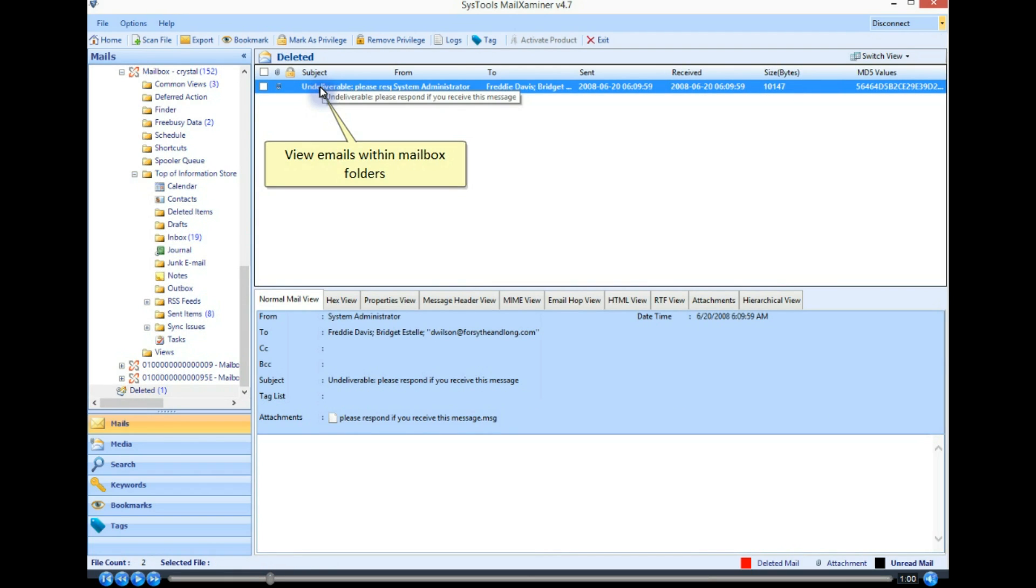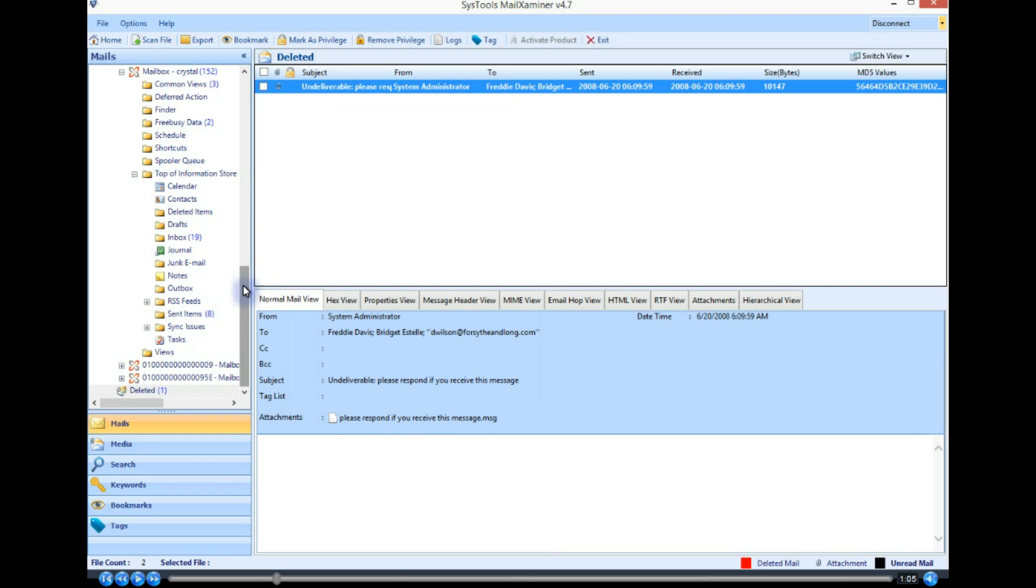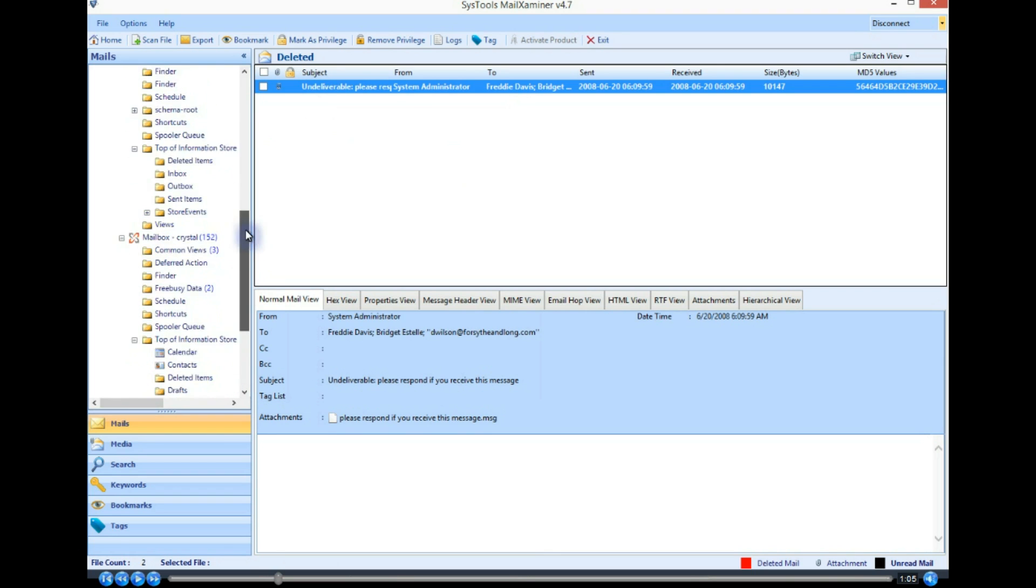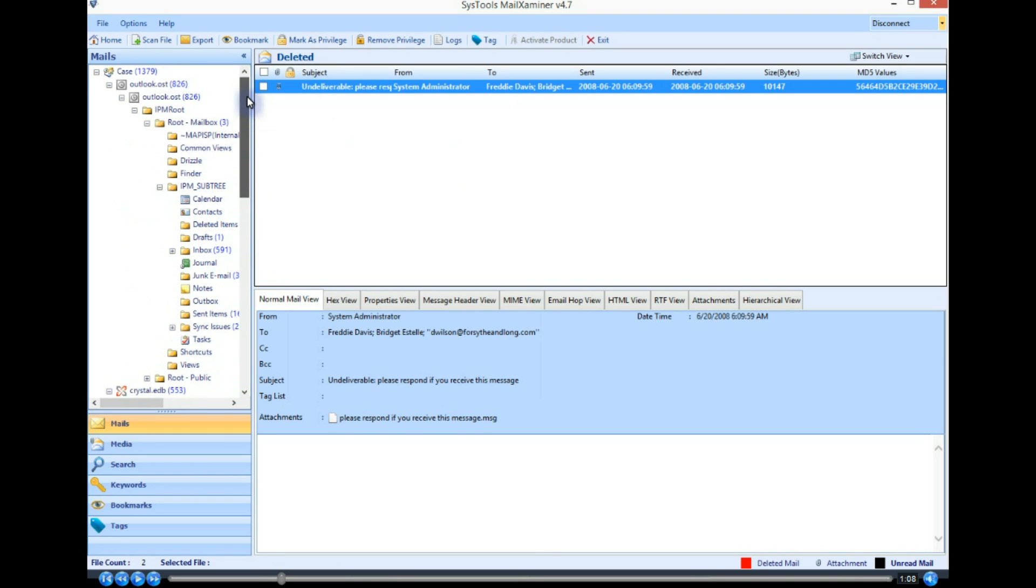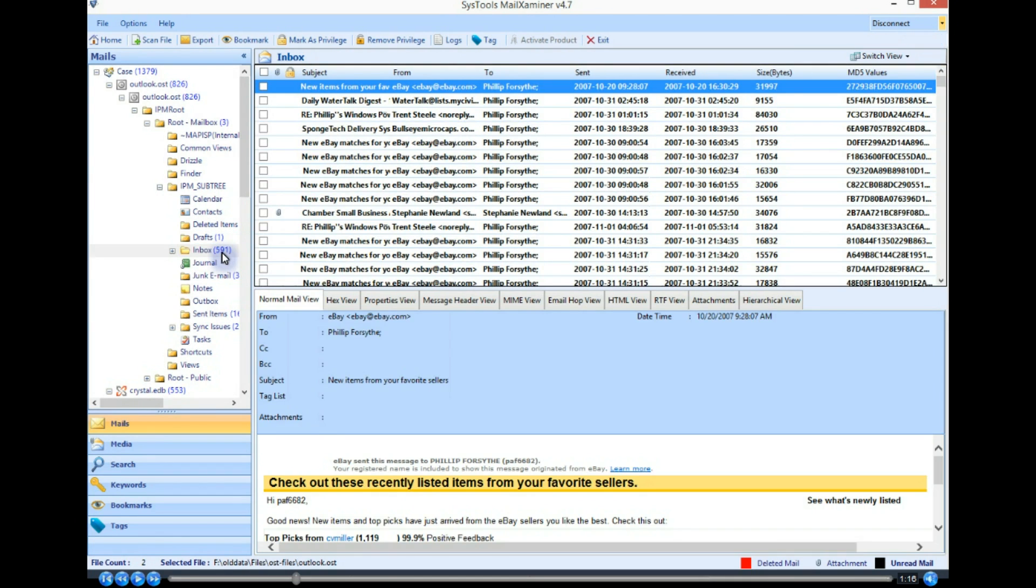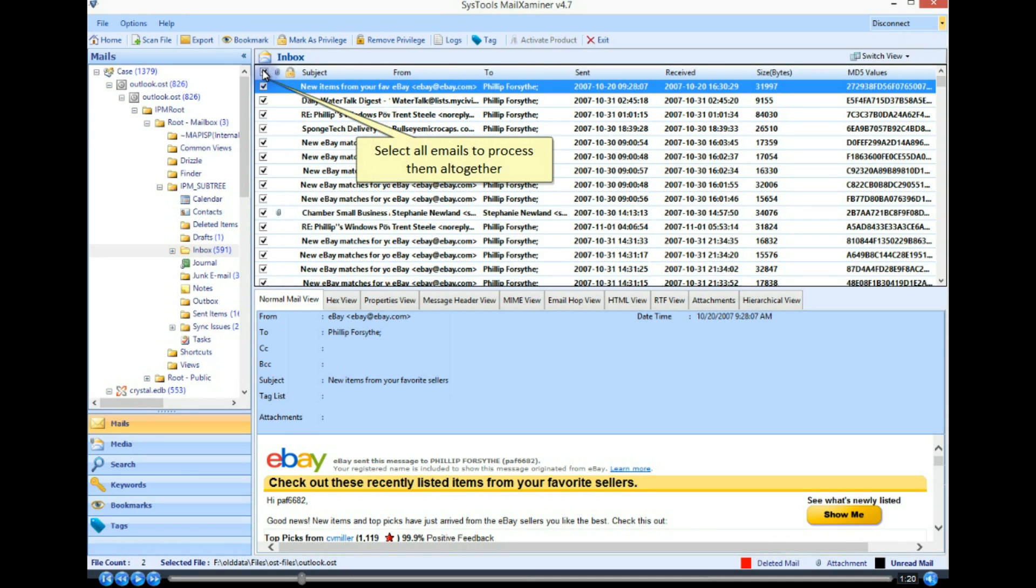View emails within mailbox folders. Select all emails to process them all together.